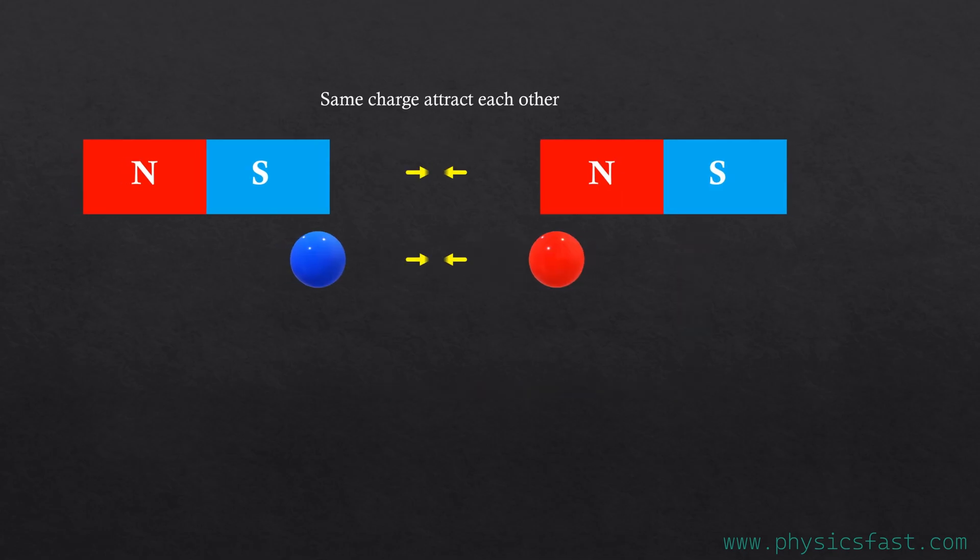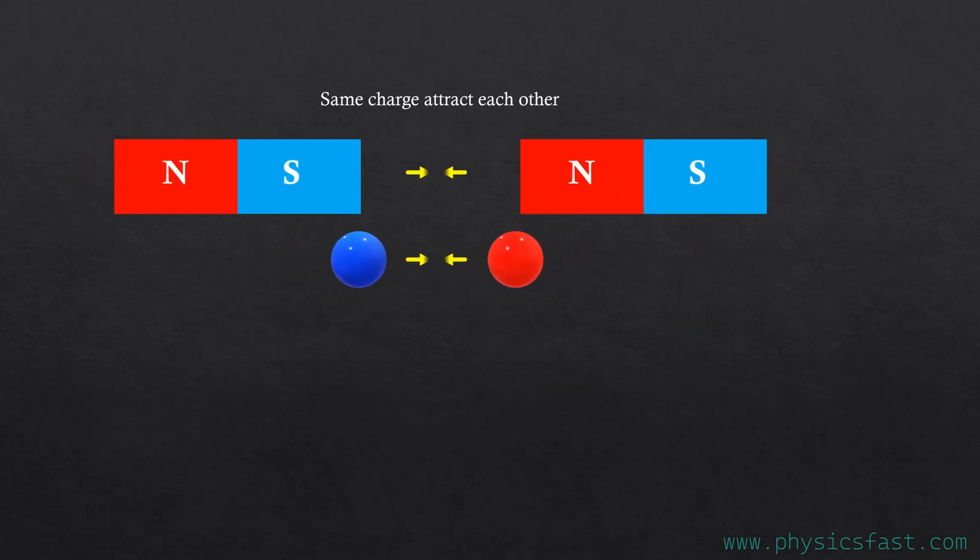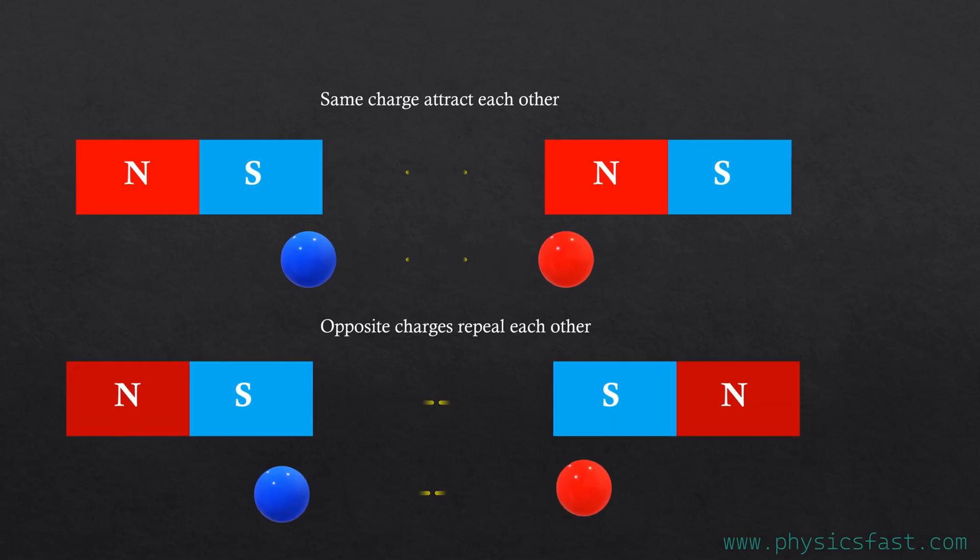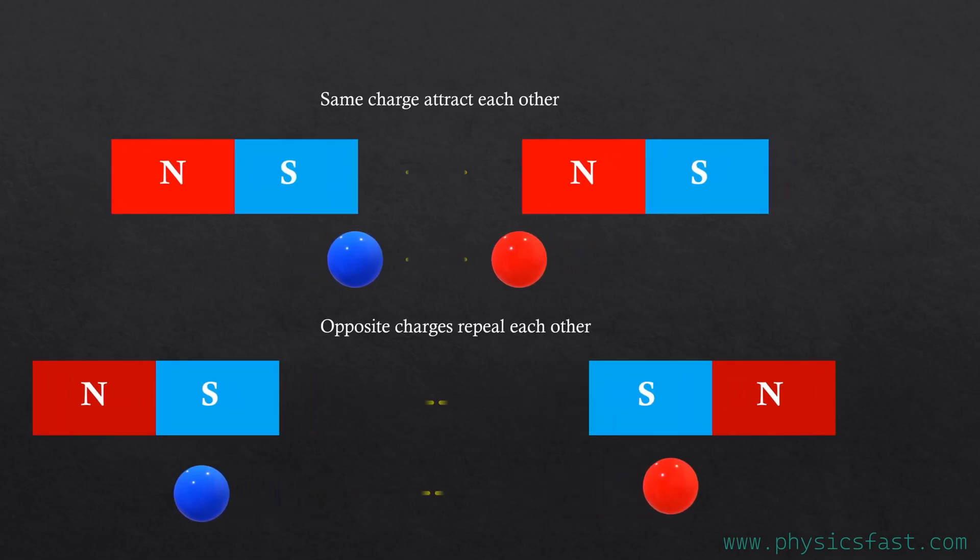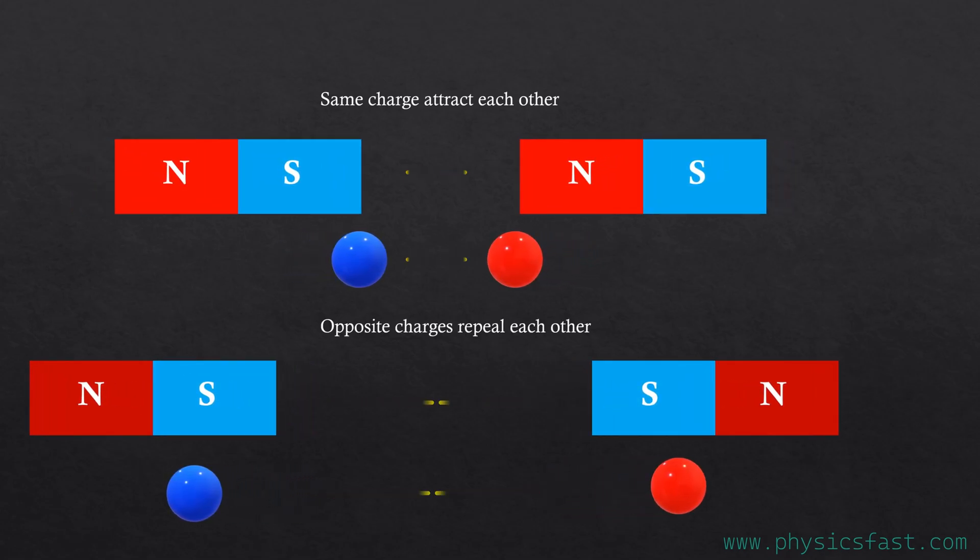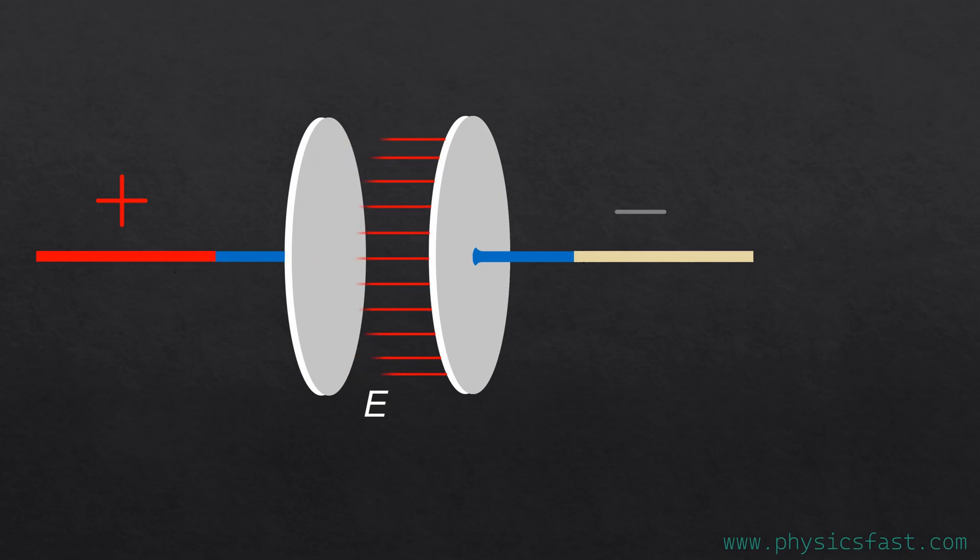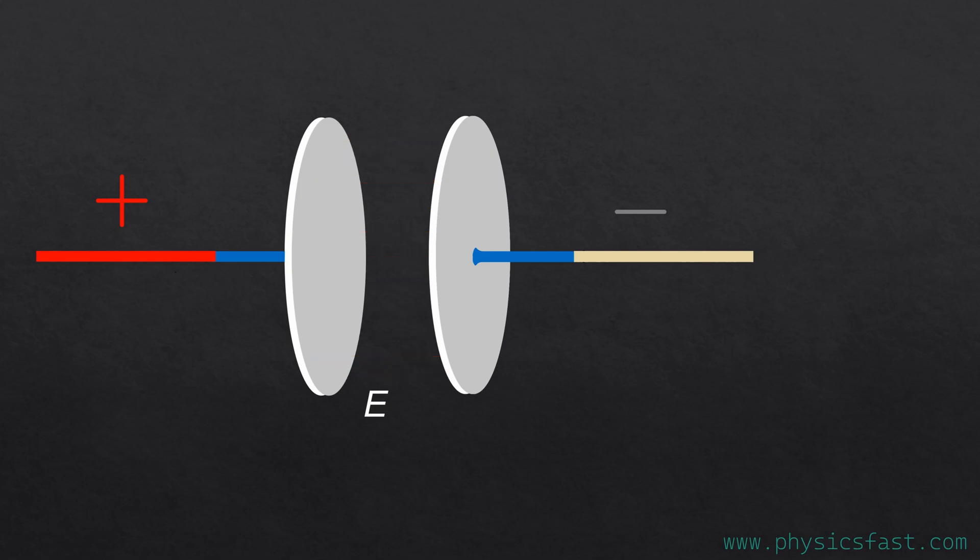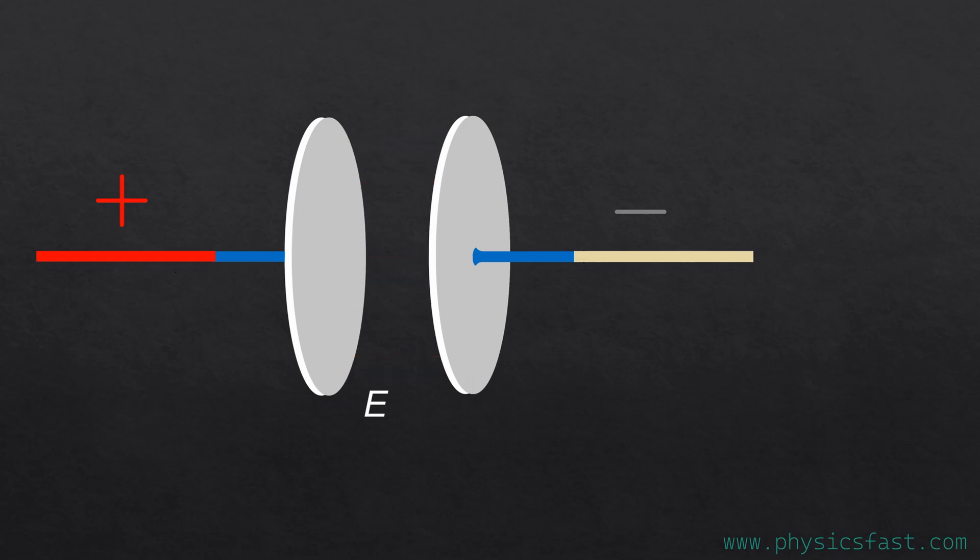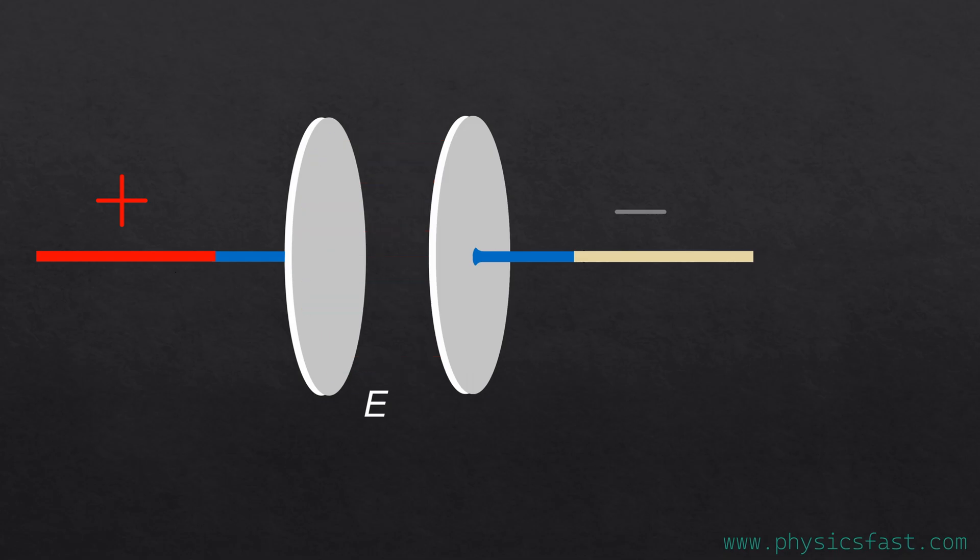We know that opposite charges attract each other, and same charges repel each other. The electrons in the capacitor attract the holes, but because of the dielectric medium in between, the positive and negative charges cannot be the same. So here an electric field is created which stores energy. The direction of the electric field is from the positive to negative plate, and the field is uniform throughout.